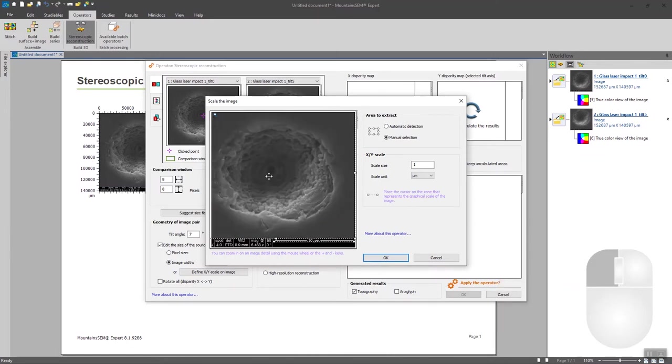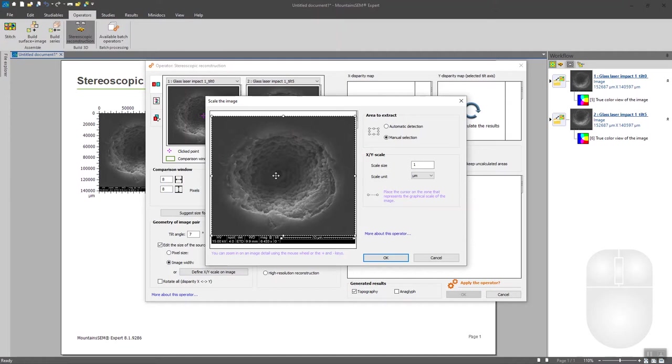Zoom out and put the right scale, of course, in my case it's 10 microns. And you can validate this.